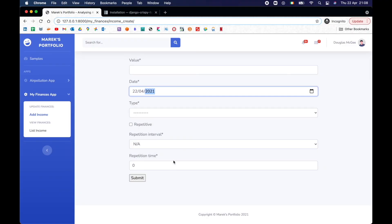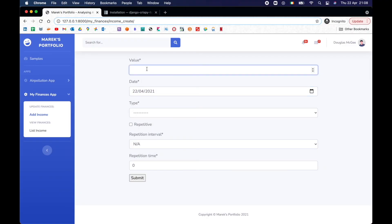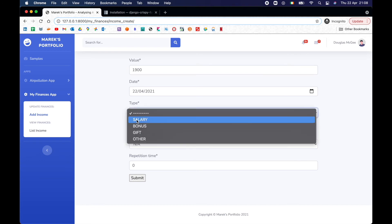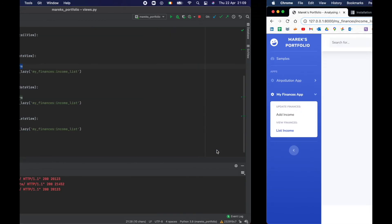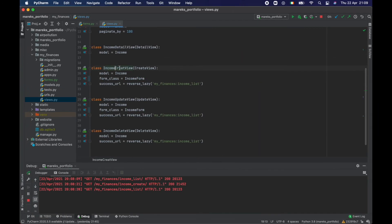What else are we missing? One last thing is that when submitting data I'm not getting any feedback, and that's really bad — you need feedback everywhere. We did implement messages, so why not use them? Let's make it happen. In the create view, instead of the simple success_url, I want to do something more. I'll override get_success_url, which is one of the methods in CreateView — I'm just overriding it.